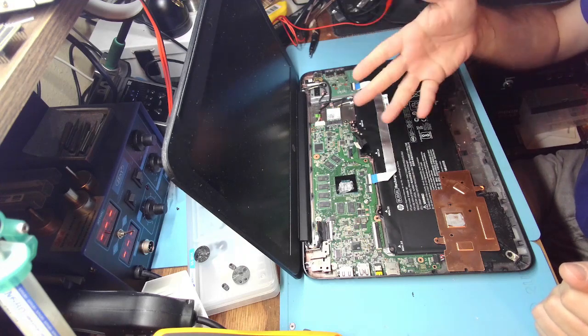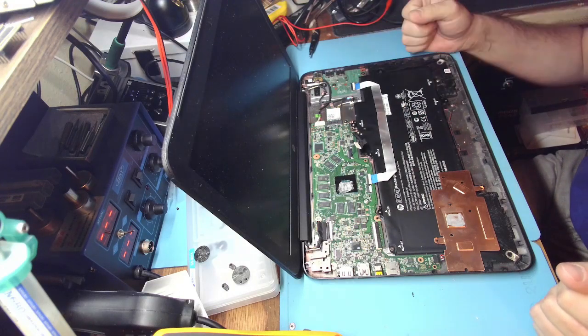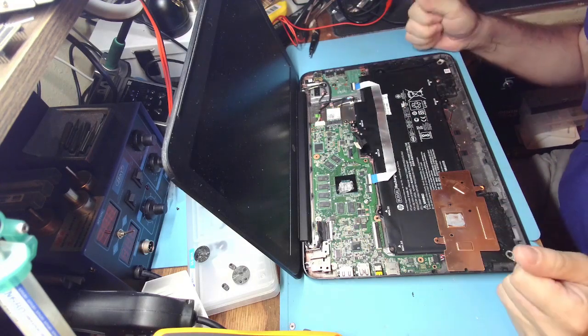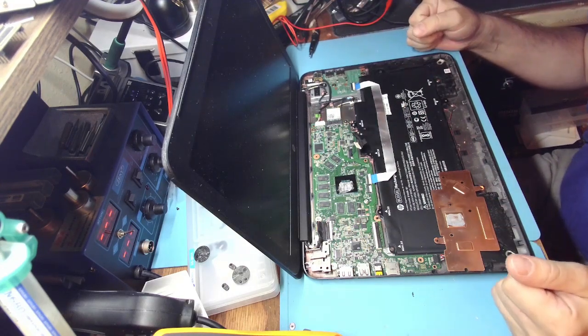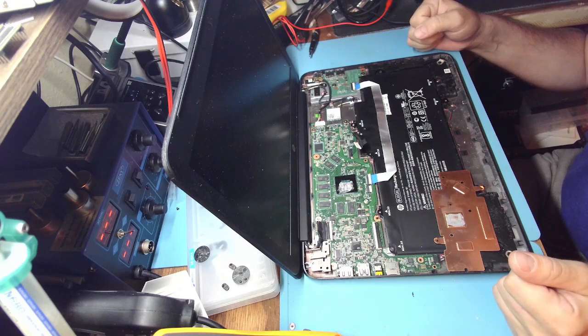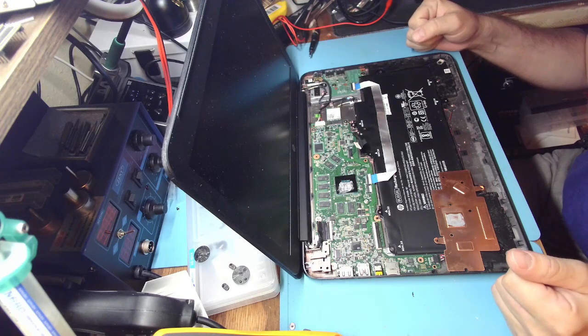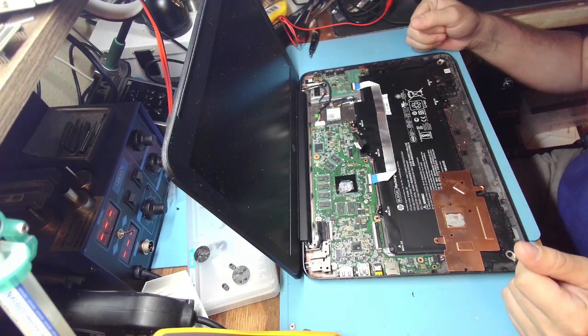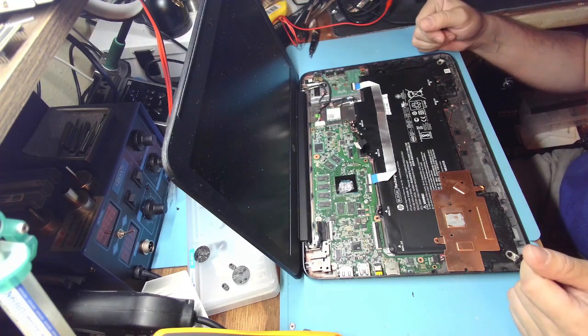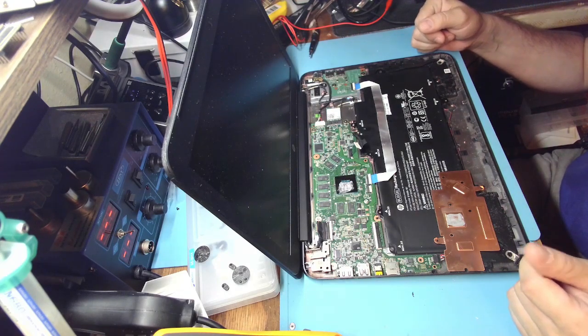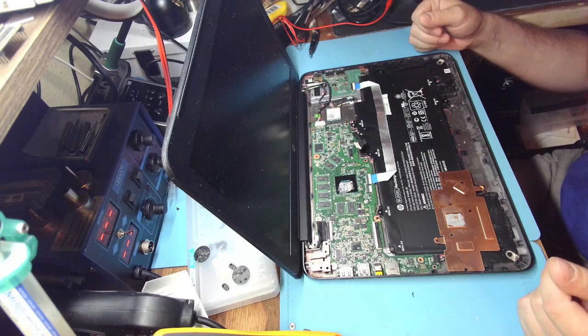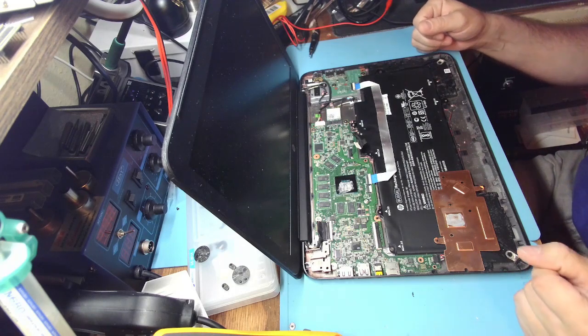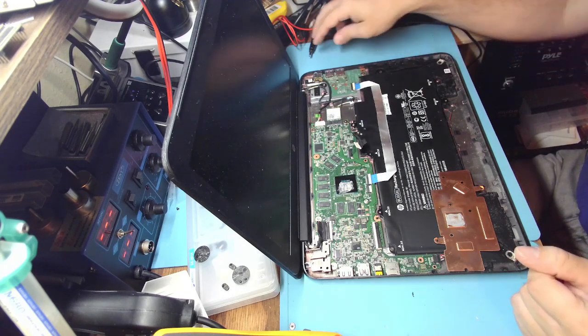Hello friends, welcome back to the bench. Here we have a Chromebook 14 G4 that doesn't charge, doesn't turn on, doesn't charge the battery, it's completely dead.